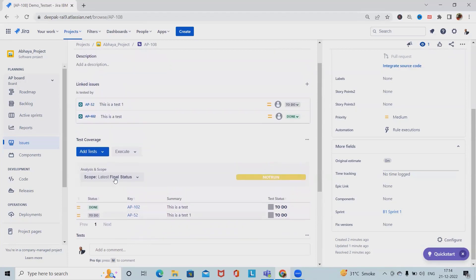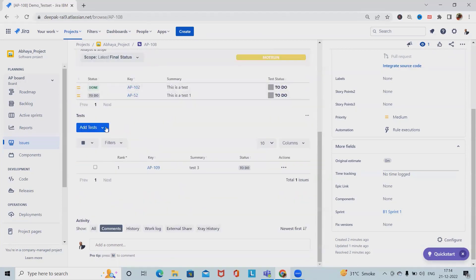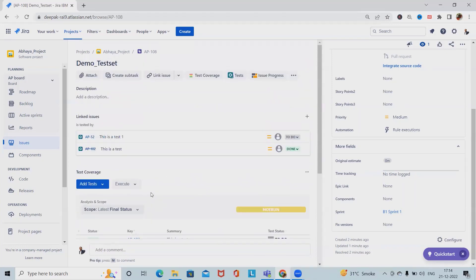This shows my test coverage and testing done. We can also add existing tests and associate them with a test set.